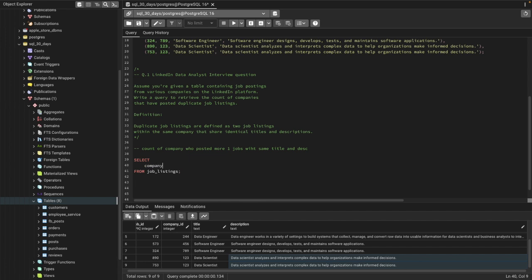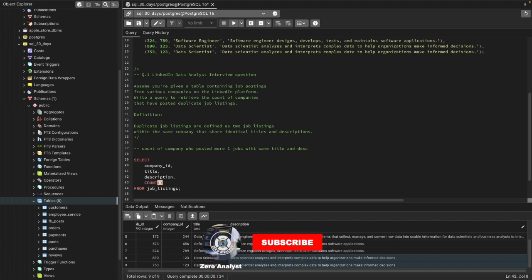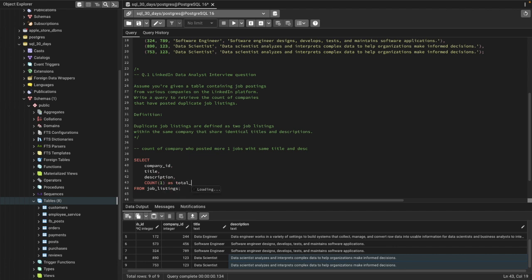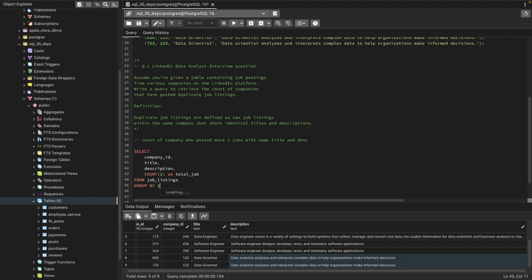We will start with company ID, then title, then descriptions, and we'll also count the number of jobs they have posted — I'll give that an alias of 'total_job'. Now I'll use a GROUP BY on company ID, title, and description. Instead of typing the full column names, I can give aliases: 1 means the first column, 2 means the second, and 3 means the third.